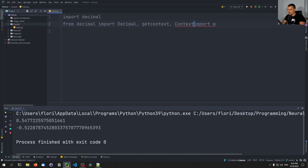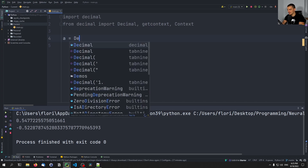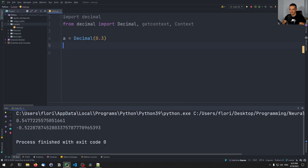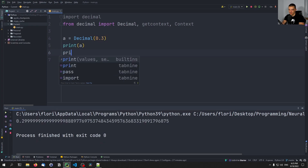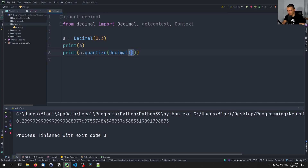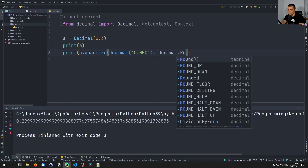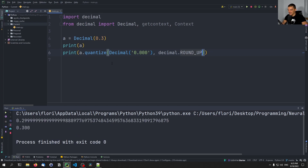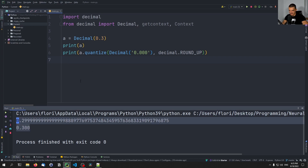We can also quantize, meaning if I have a = Decimal('0.3'), I can print a and I can also say print a.quantize(Decimal('0.000'), rounding=ROUND_UP). You're going to see the number in this format — 0 and then three decimal places — and we get it quantized to that same format. This is one useful thing we can do here as well.